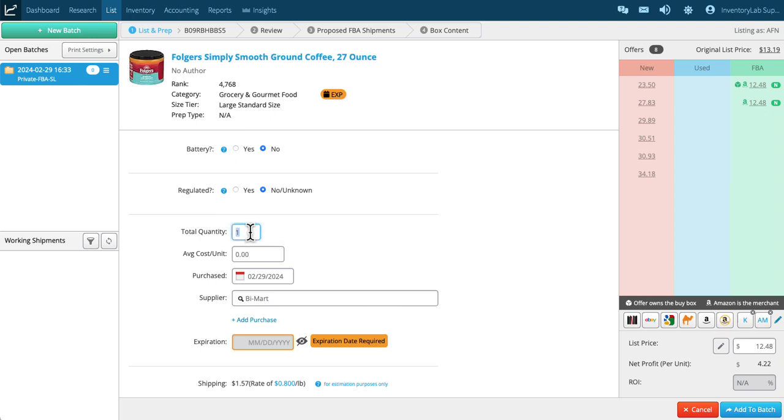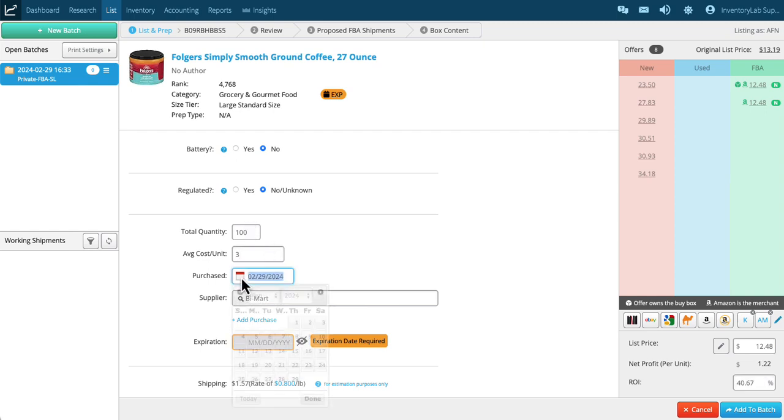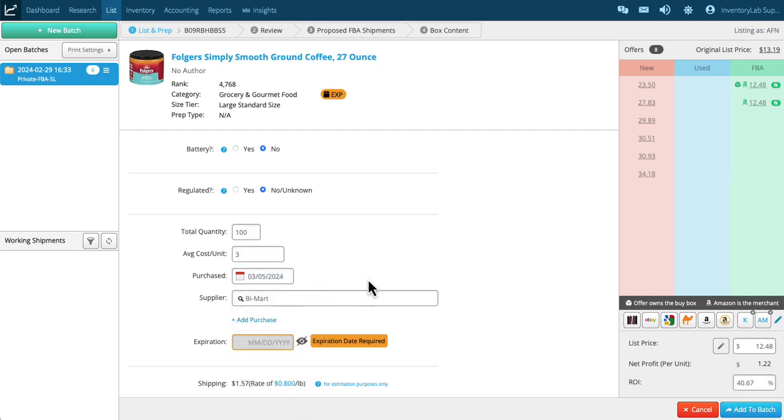Now total quantity—let's say I have 100 to sell. I want to put in my cost. We'll say my cost was three dollars each. I purchased it today and I bought it at Buy Mart.